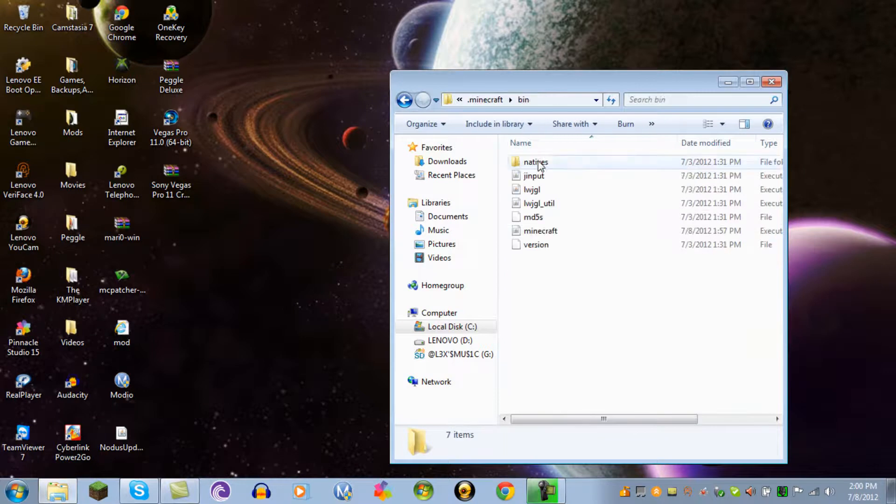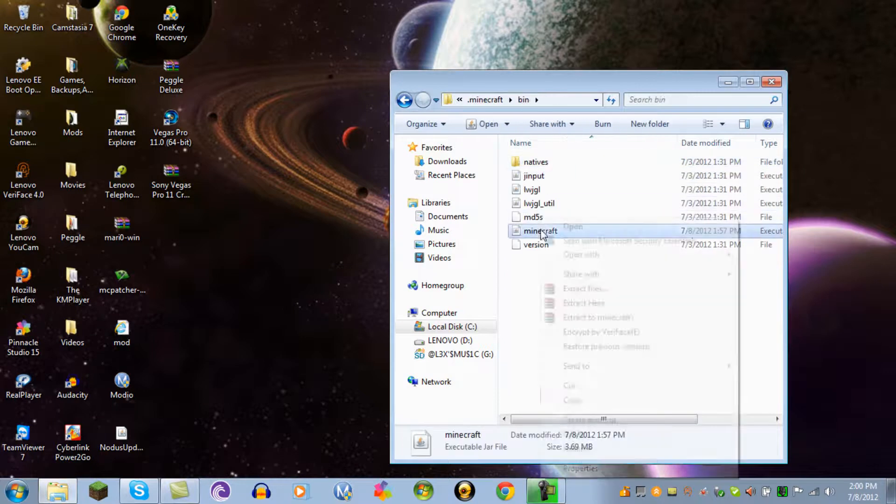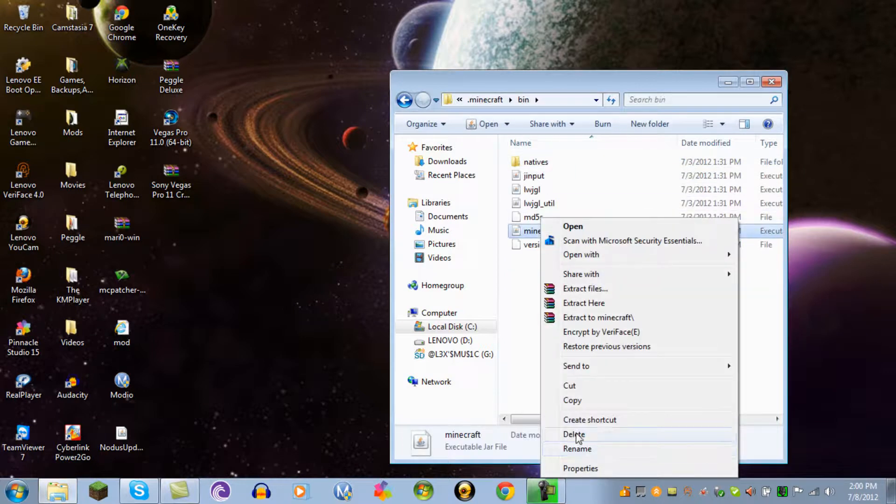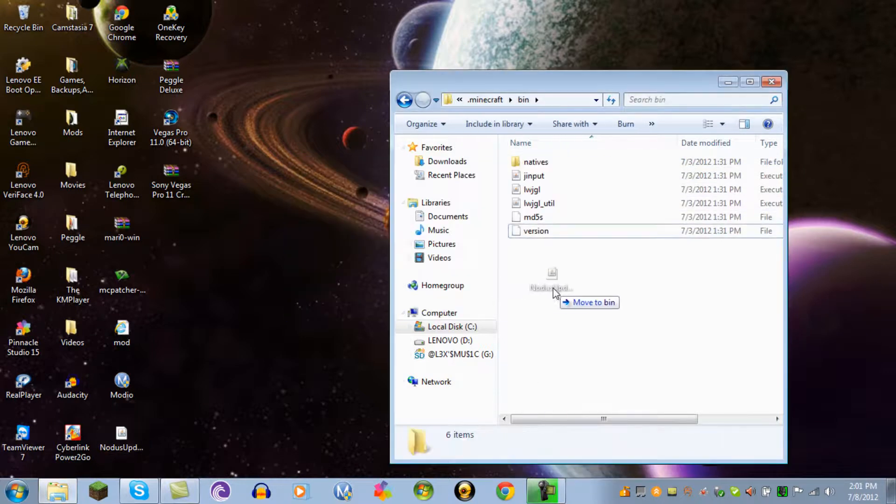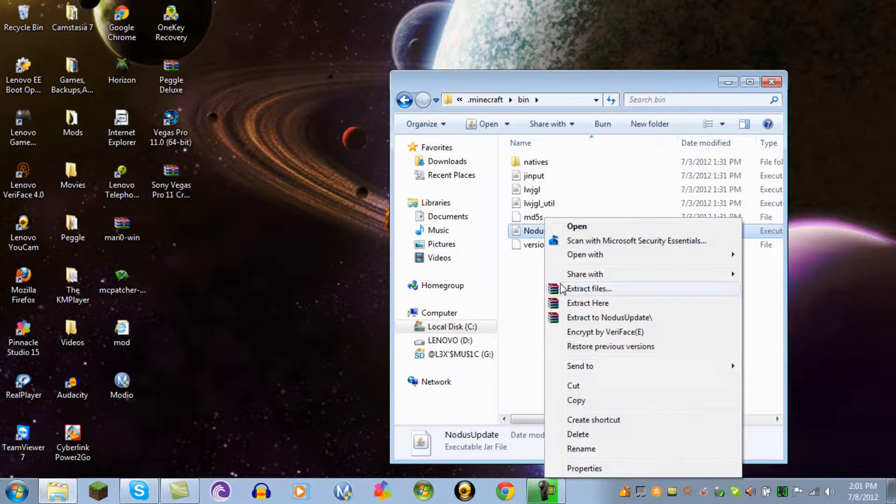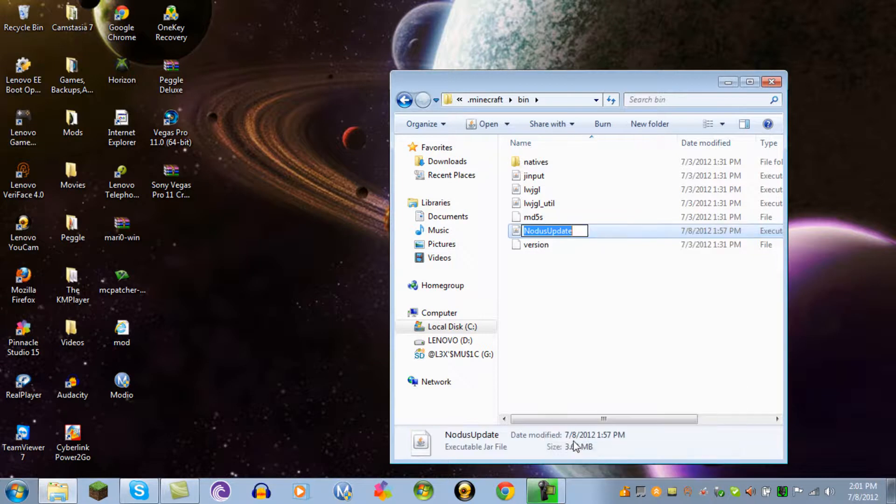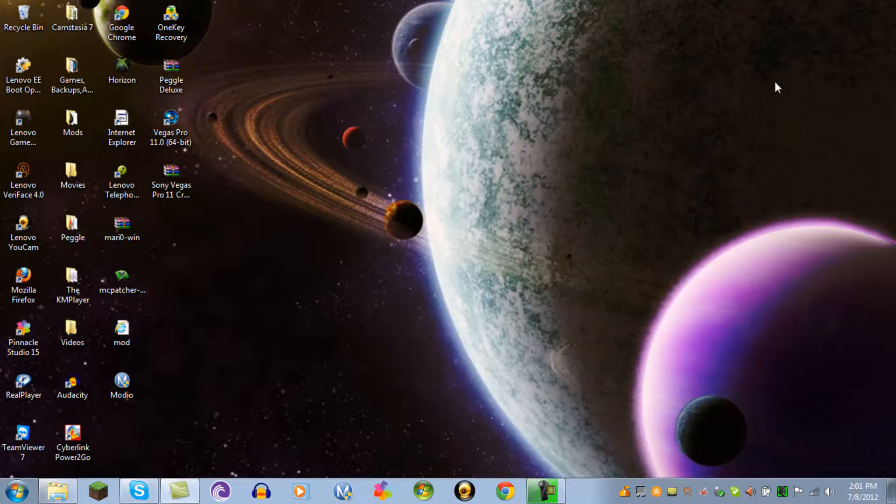You press .minecraft, go to your bin, you delete your old minecraft.jar, put Nodice in, rename it as minecraft.